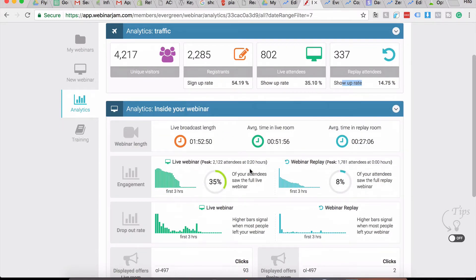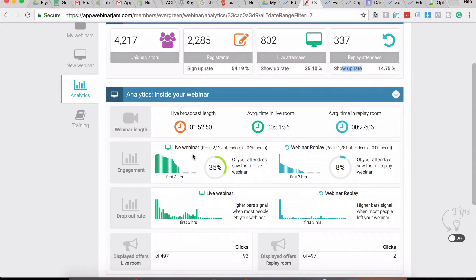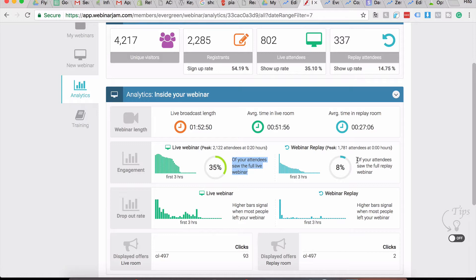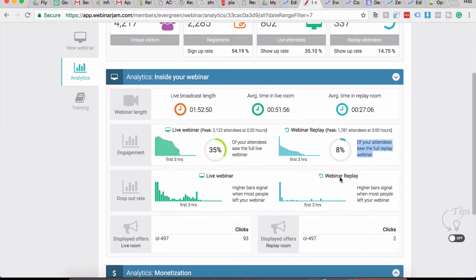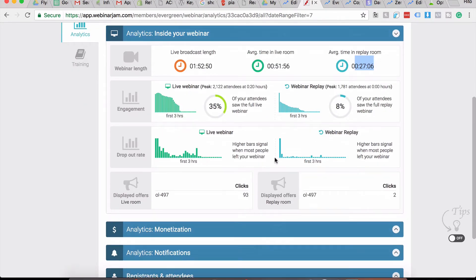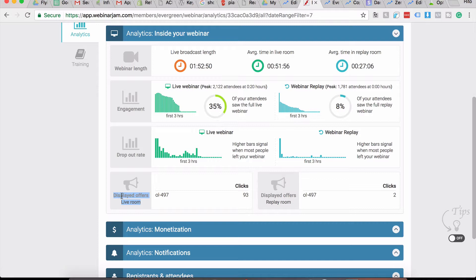Inside your webinar, you'll be able to see what is the actual time people were in - like how many people, what's the percentage of your attendees who saw the full live webinar, what's the percentage of attendees who saw the full replay webinar. Then you can see the live broadcast length, the average time in live room and the average time in replay room, and you can actually also see the offers that were displayed. Again, these offers are what you can configure while setting up the webinar. These are like buttons that come up on the webinar page and then people click on it to your offer page and then buy your products.